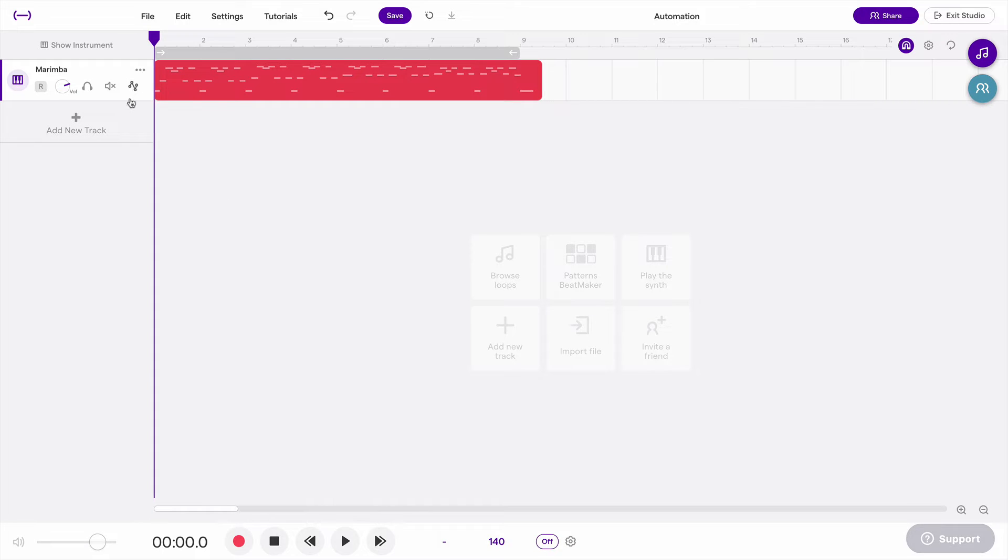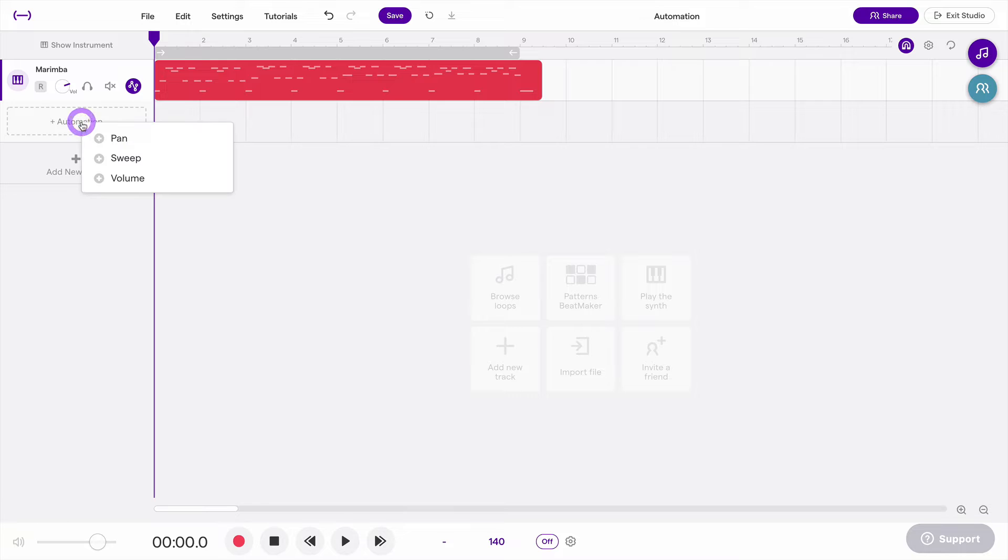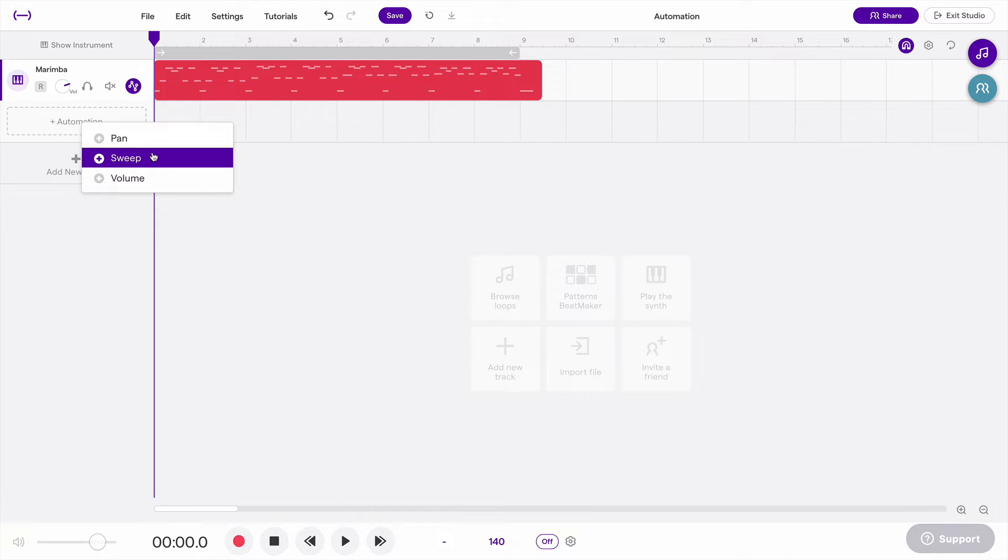The way you access them is you click on this button right here, which is your automation button, and it pulls up this little automation lane right here. And then if you click on automation, you'll be able to choose either to automate pan, sweep, or volume.